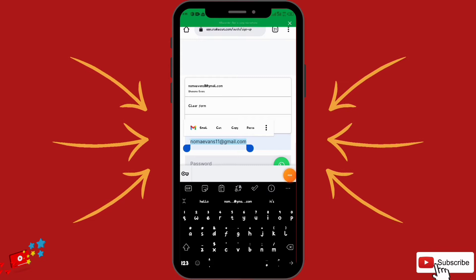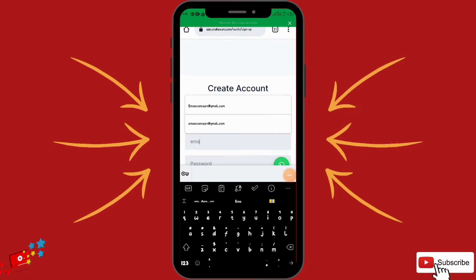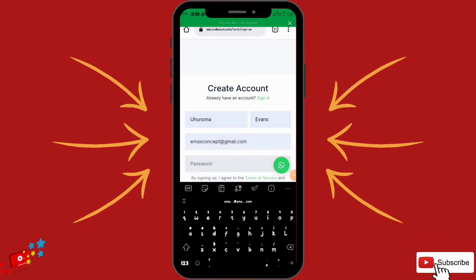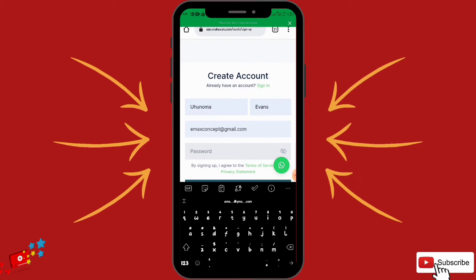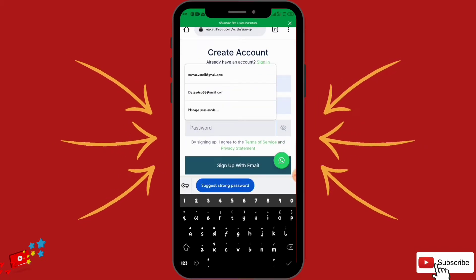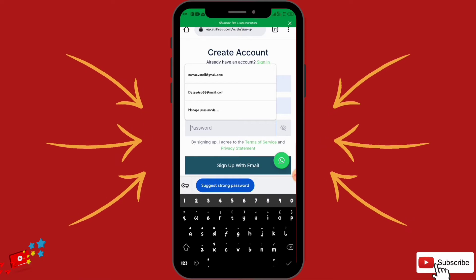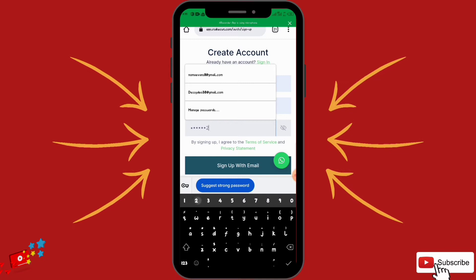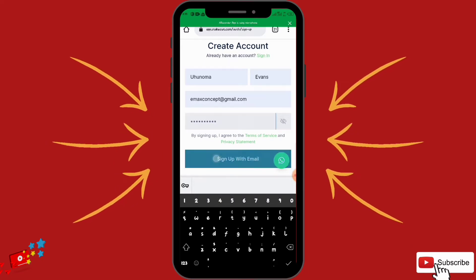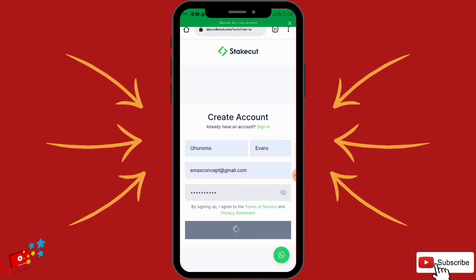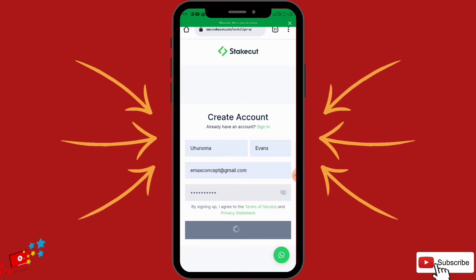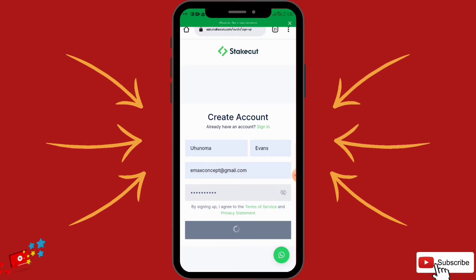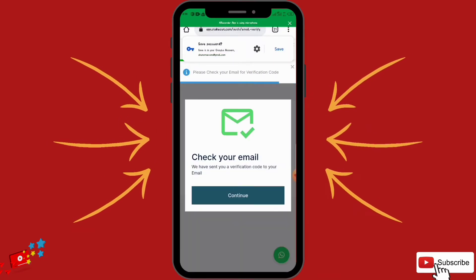I'm going to sign up a fresh account. I'll fill in my name and use a password. I'm going to sign up with my Gmail — they are going to send me a Gmail verification code so that I can verify my account.